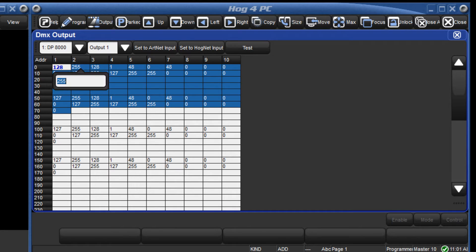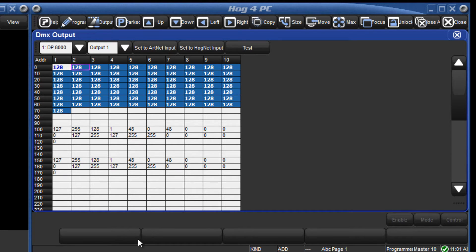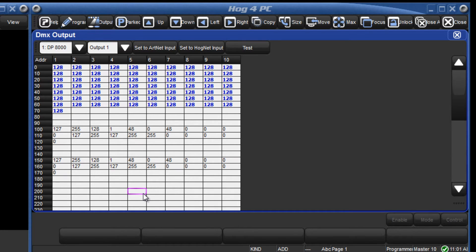Note that these channels are now displayed in blue, indicating that they are being manually controlled by DMX test.